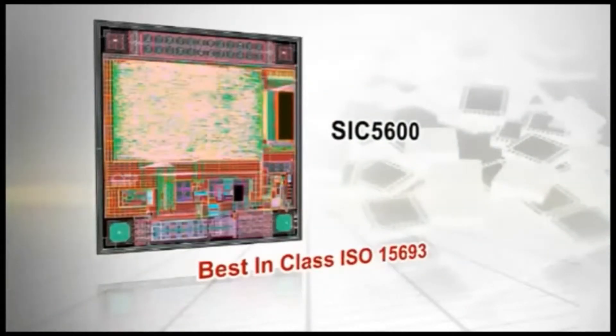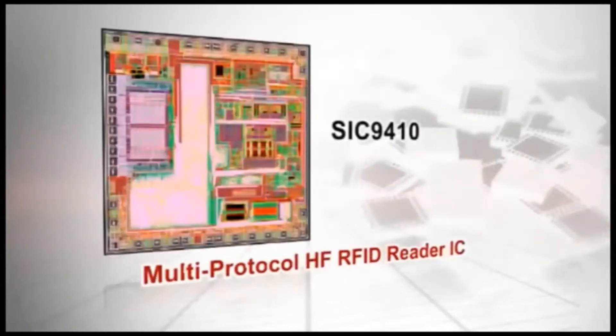At the same time, SIC continues to serve customers' needs through Customize ASIC.